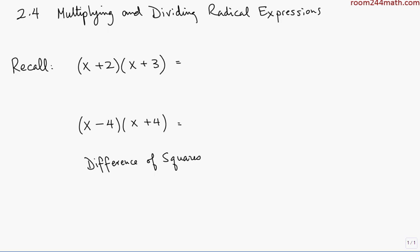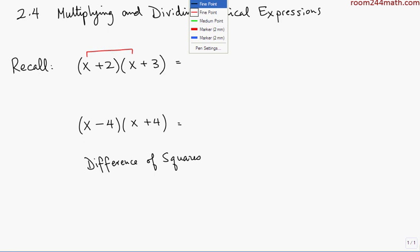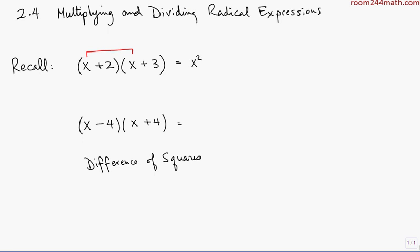The first example is (x + 2)(x + 3). Hopefully you learned a pattern to multiply this, but if you didn't, you can just use the distributive law. You may also remember the acronym FOIL, which stands for First, Outer, Inner, Last. The First product is x times x, which gives you x squared.